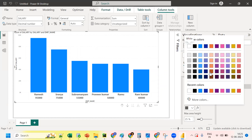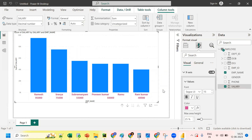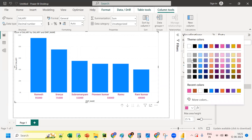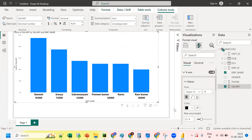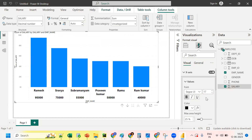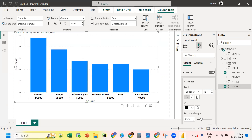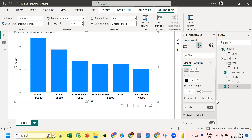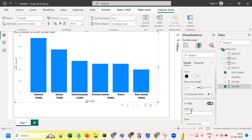If you want to change the color, you can do that as well — these are basic formatting options. Increase the font size a little higher, around 16 or 17. Now the employee name labels are visible. We'll add a title — 'Employee Salary Details'.